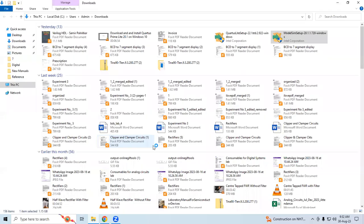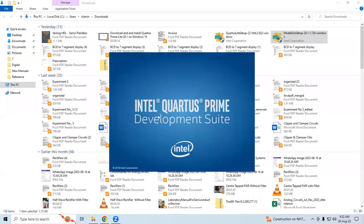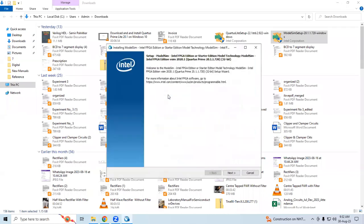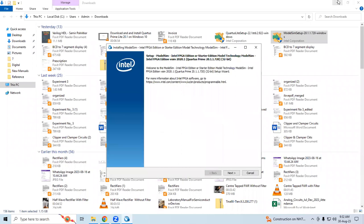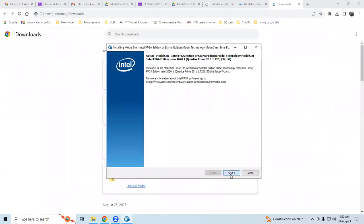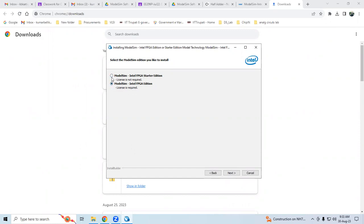Then click Next. Here's the main thing - you have to select either ModelSim Intel FPGA Starter Edition or Intel Pro Edition. If you select the Starter Edition, a license is not required. If you go for the Pro Edition, a license is required. But we're practicing, so we'll install ModelSim Intel FPGA Starter Edition.